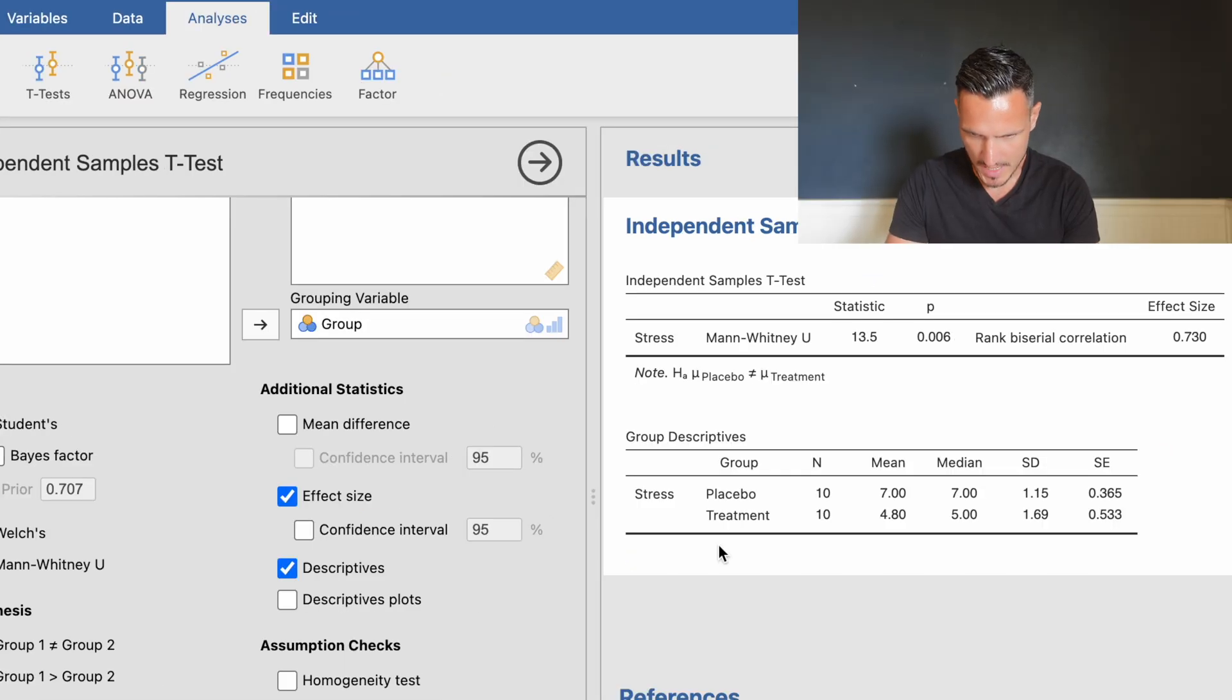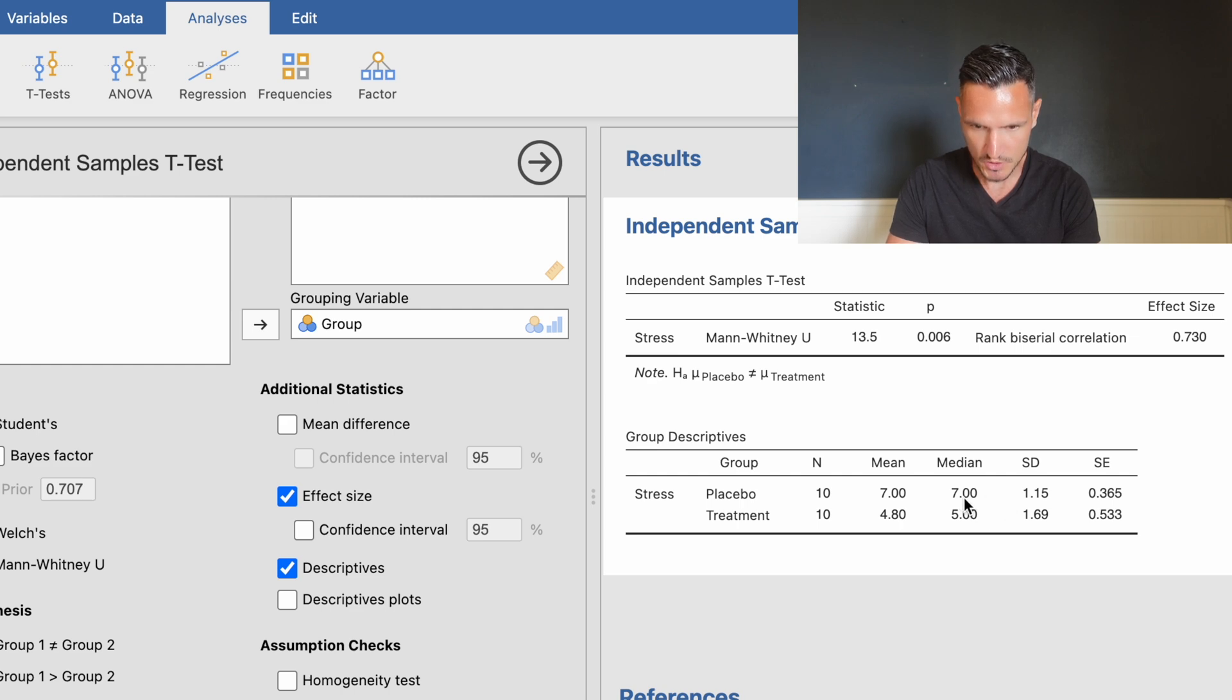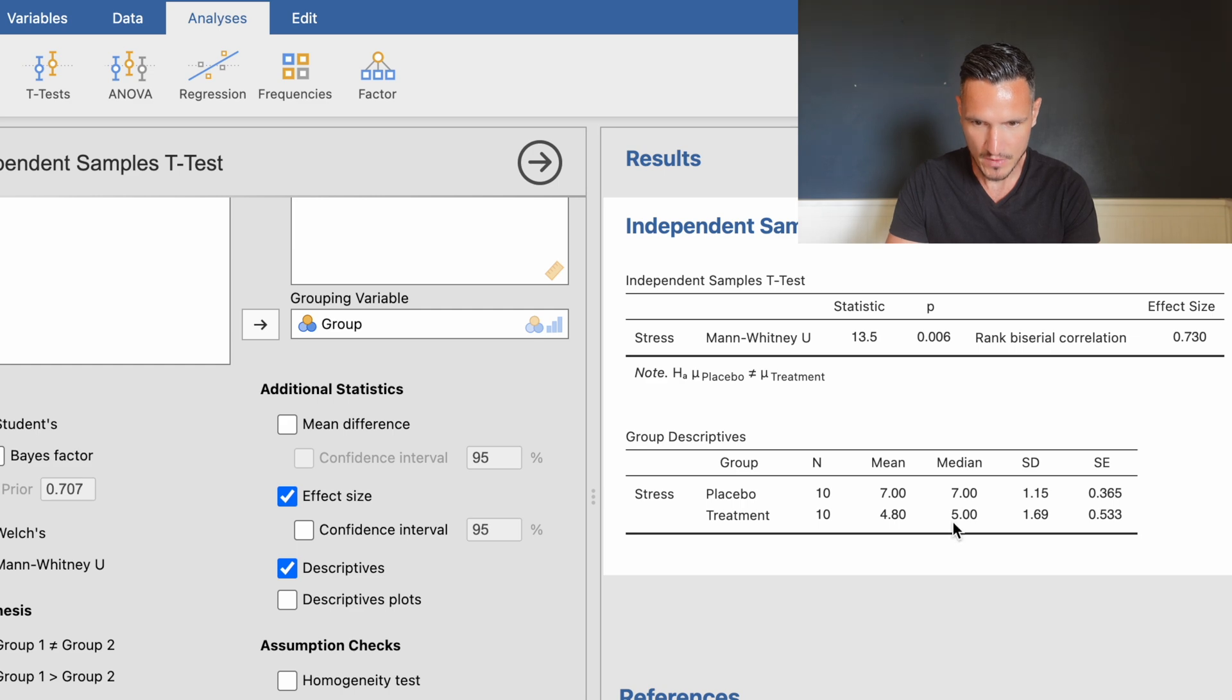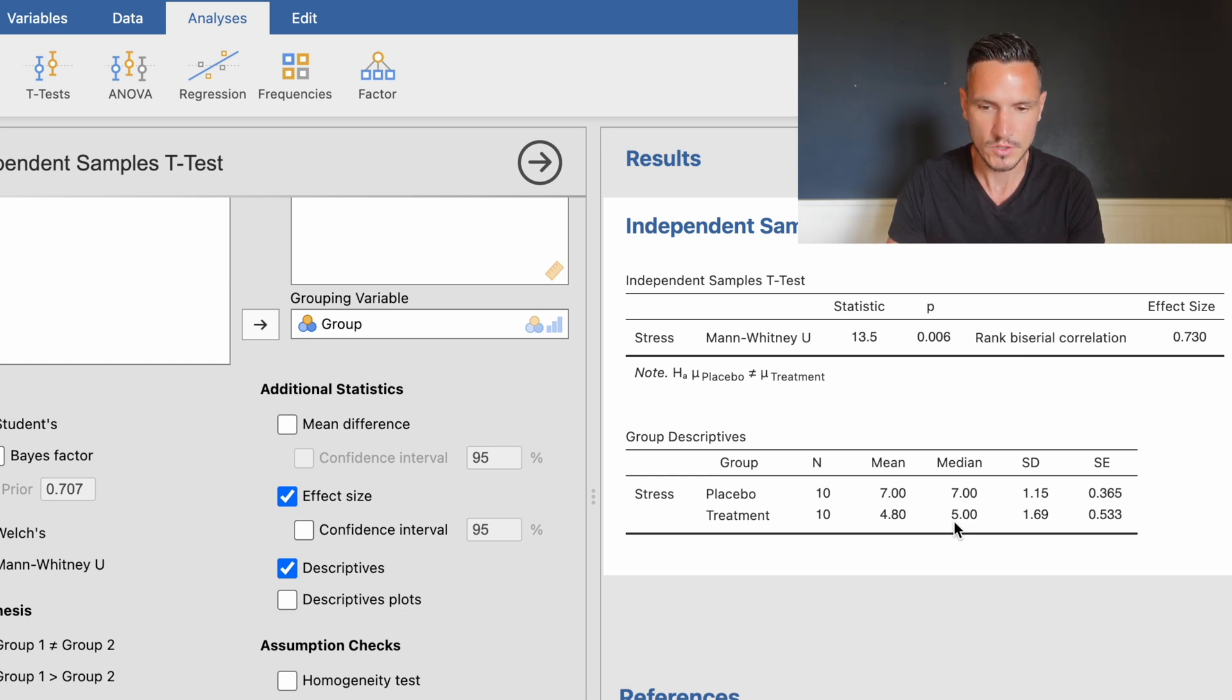We now have medians generated for both groups. The median stress score in the placebo condition was 7, and the median in the treatment condition was 5. Stress was higher in the placebo group compared to the treatment group.